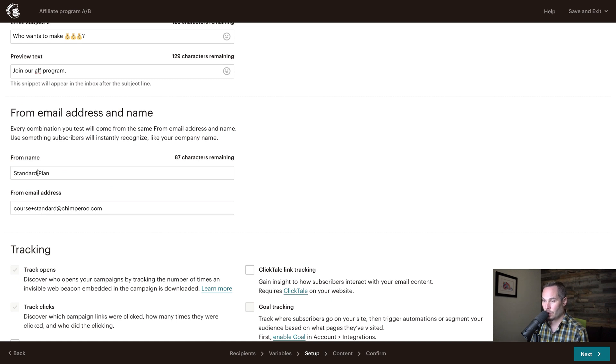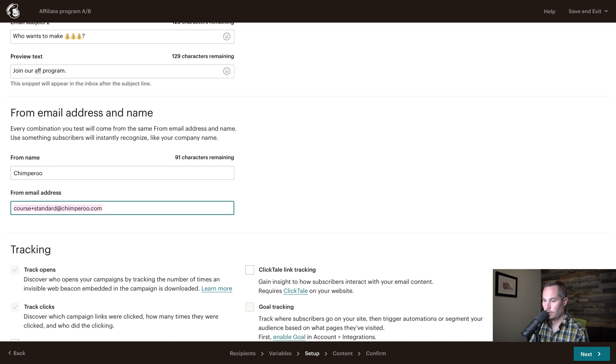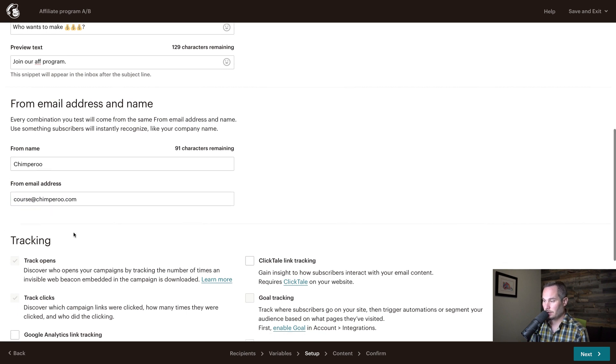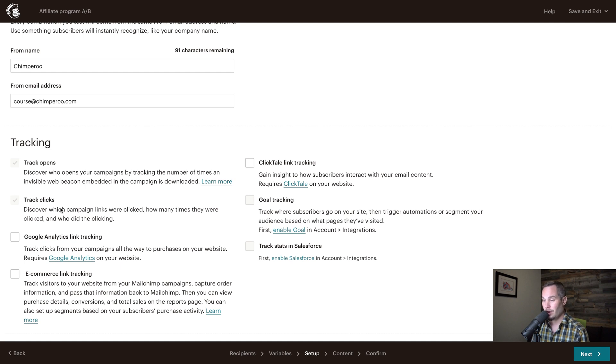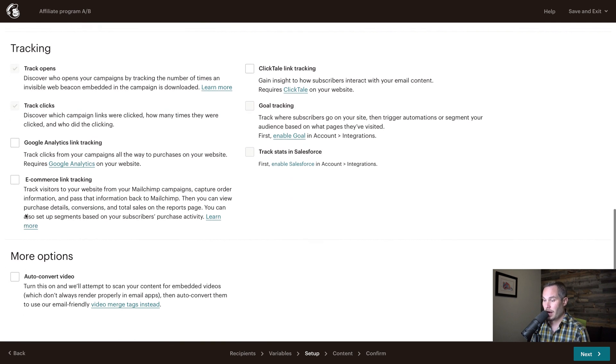So we're going to say from name is Chimperoo, email address is that. We have to track opens and clicks because we're running an A-B test on that, and then we're going to click next.